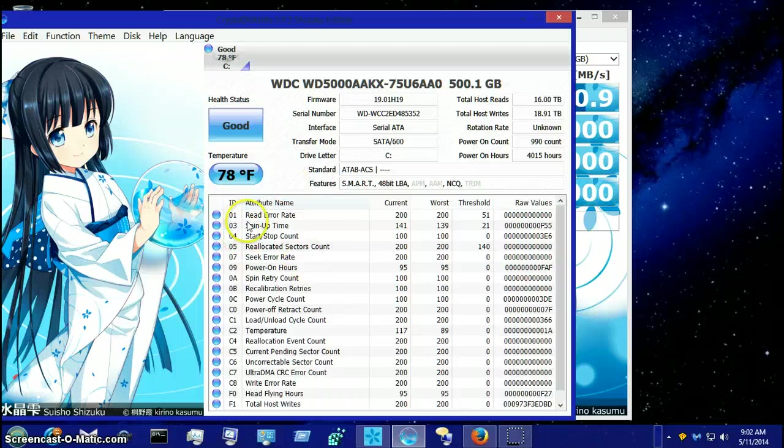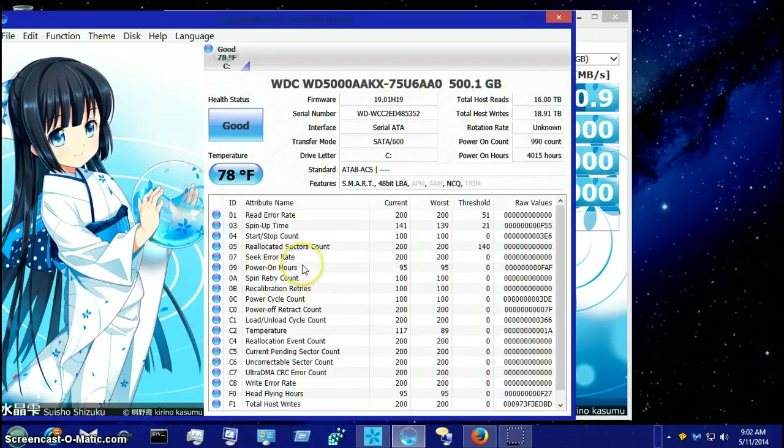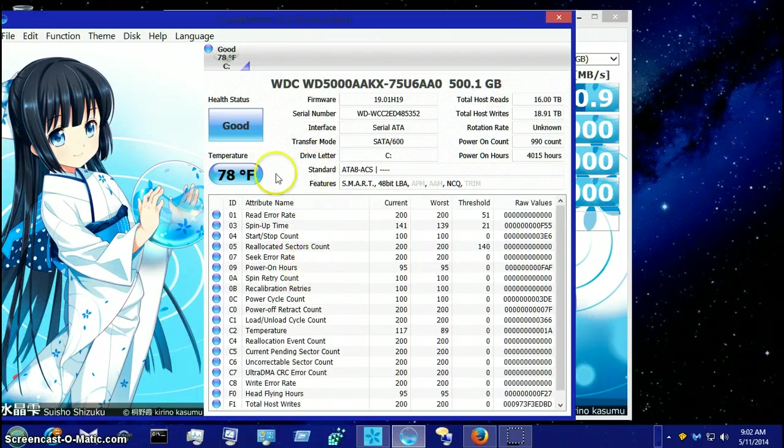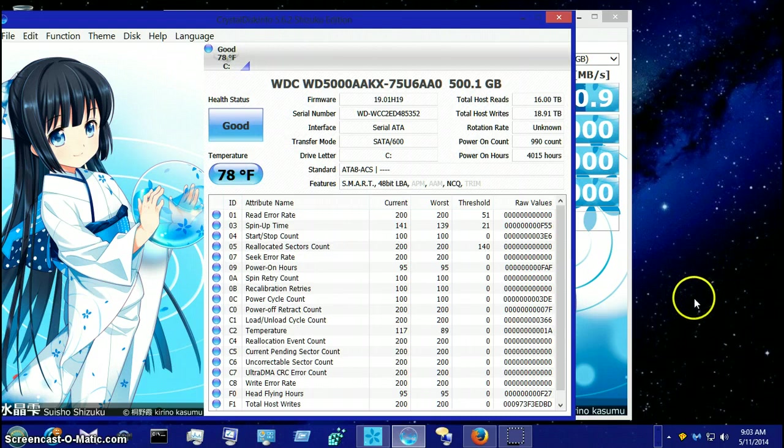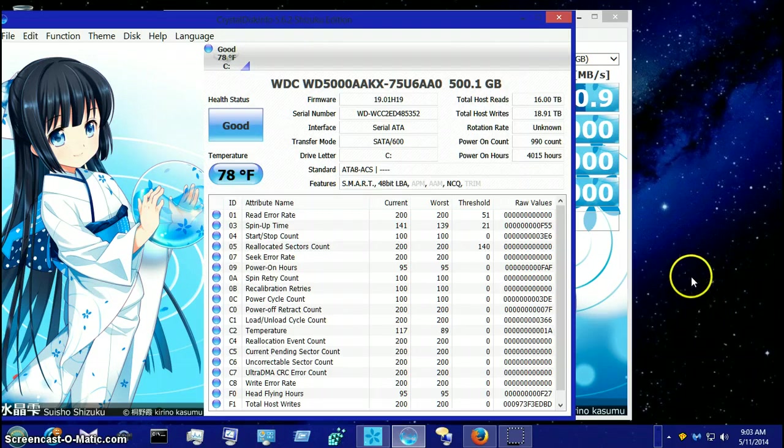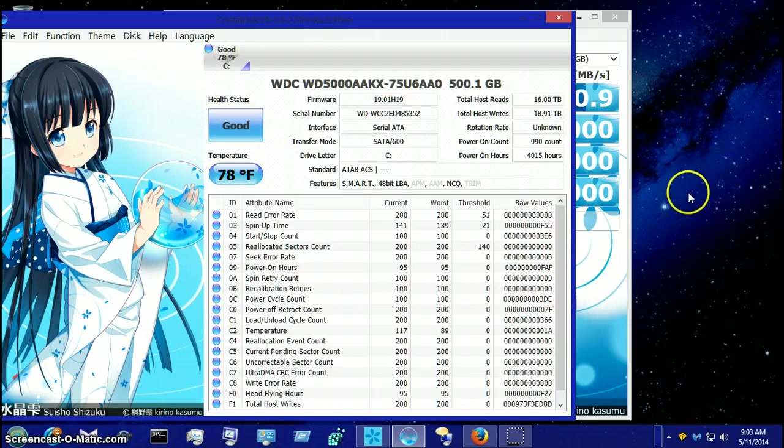I thought these were two very neat little programs. They're not very big at all. When you download them, they're very small. You can even download them onto a thumb drive and you don't have to install them on your computer at all. You can just run them off of the thumb drive if you're diagnosing someone else's computer.